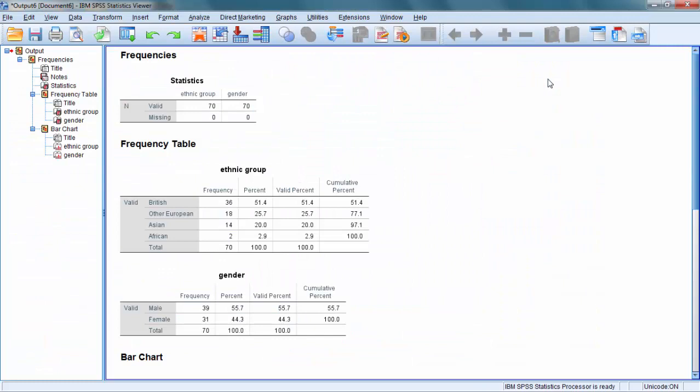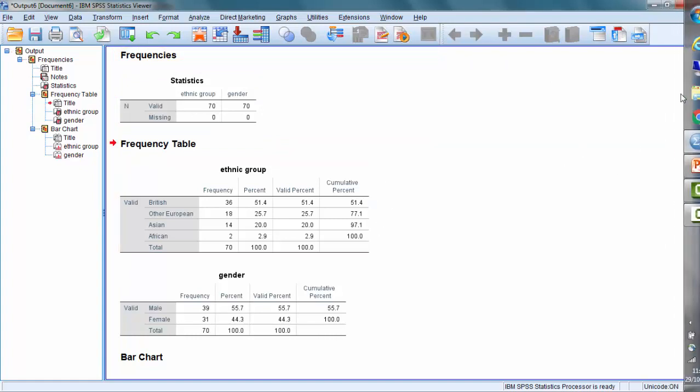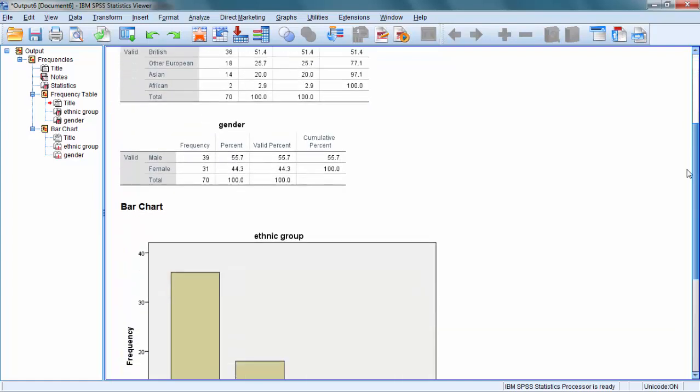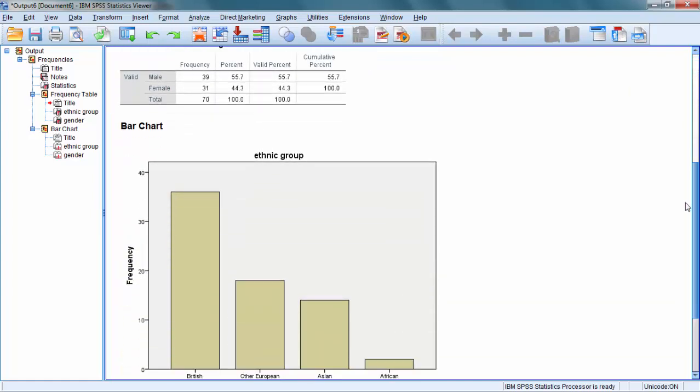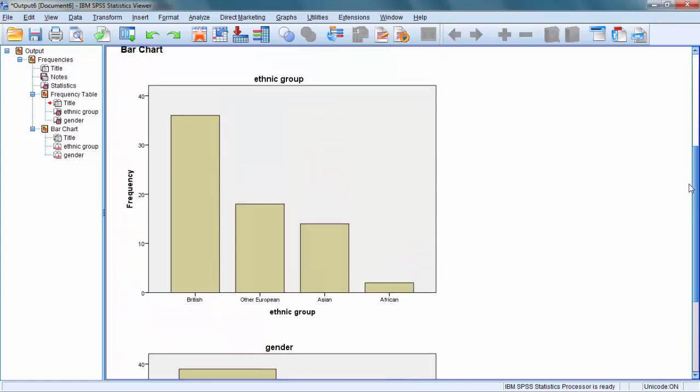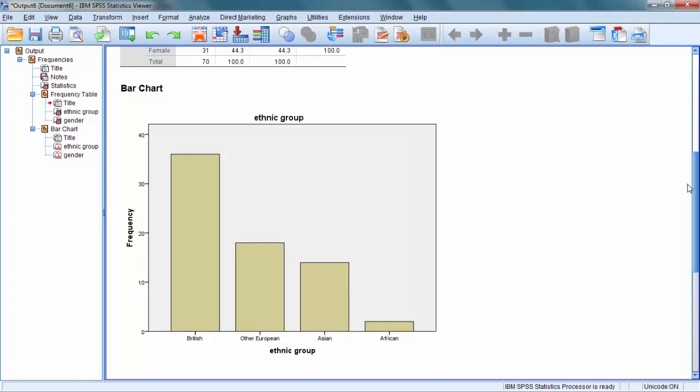Here is the outcome of our analysis. It starts with frequencies, the numbers we've seen before in frequency tables. Just below them, you will see the bar charts. This is how our ethnic groups look in the form of a bar chart.